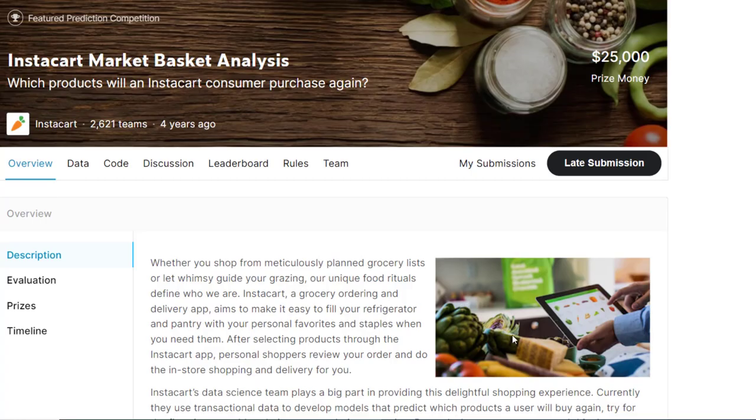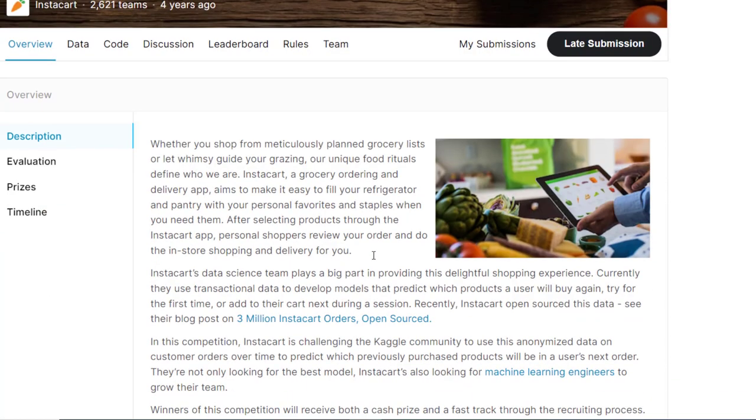Hello guys, welcome back. In this video, we are going to see analysis on a very interesting problem of Instacart Market Basket Analysis. So what is Instacart? Instacart is just like Big Basket and Grofers in India. They deliver groceries online. They have a delivery app where people can buy groceries, vegetables, fruits and other household things and they will deliver it to your door. So this is Instacart.